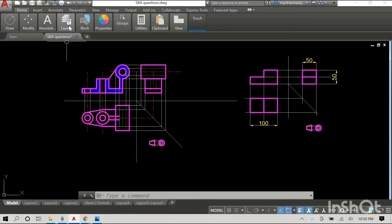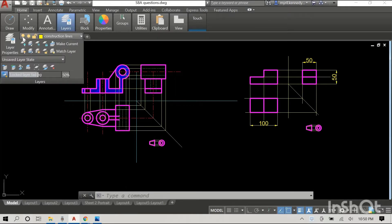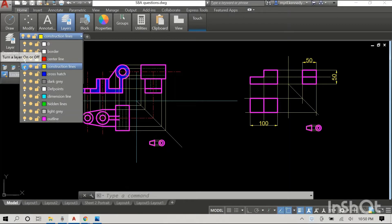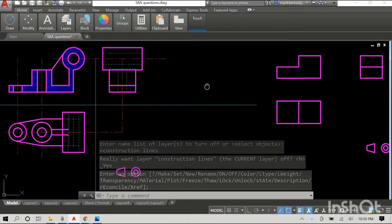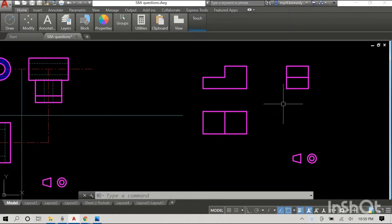We understand our layouts, but I want us to know that in orthographic projection the elevations always line up. I'm taking off the construction line layer now so it looks less confusing. You can see we have our three views: the front elevation, the plan below it, and the side elevation right next to it. I'll explain how and why they are lined up.